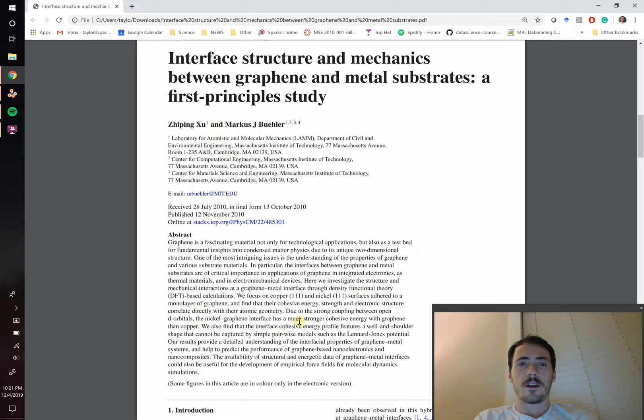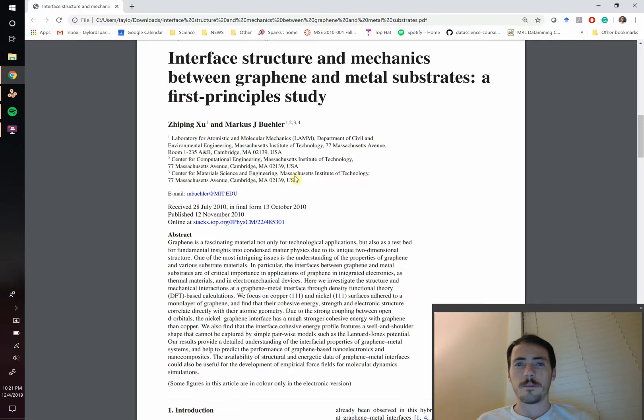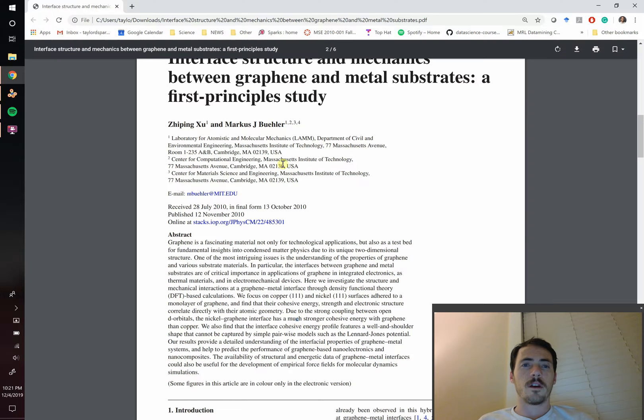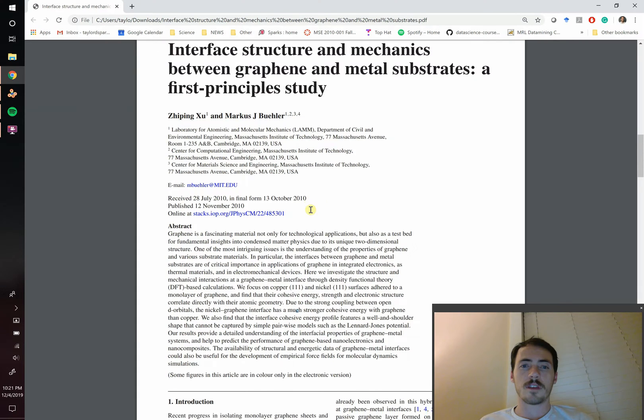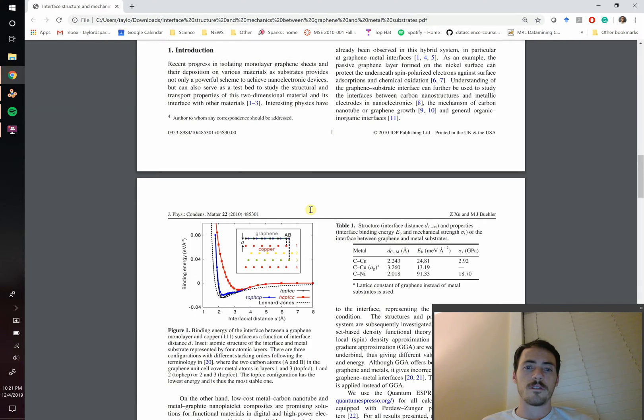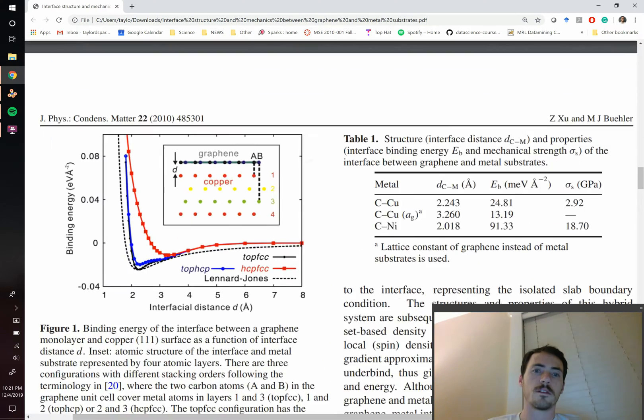I've had a lot of people ask me how do you do this, and so for today's example we're going to try and recreate a figure from this paper from MIT where they look at the way that graphene can form on different metal substrates, and in particular it's this figure that we're going to try and recreate.